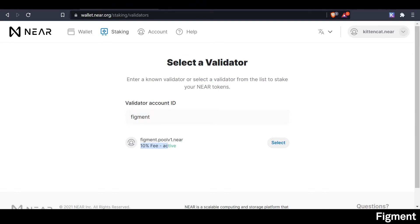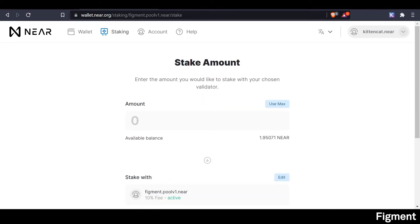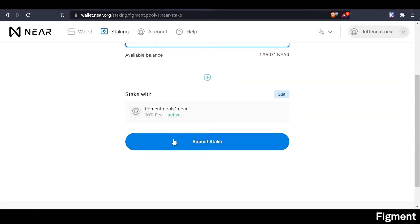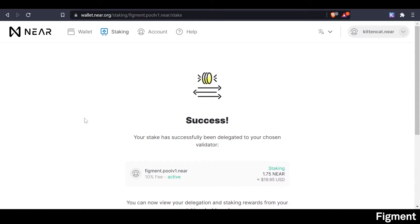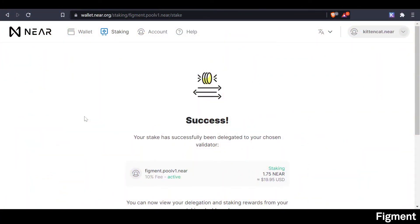That 10% fee is of rewards, not total deposited. We'll click stake with validator and use the max amount, but we want to make sure we have plenty left over for bonding and unbonding — so we'll go 1.75 just to be safe. Then we can click submit stake and confirm. Success! Congratulations, you've successfully staked NEAR.